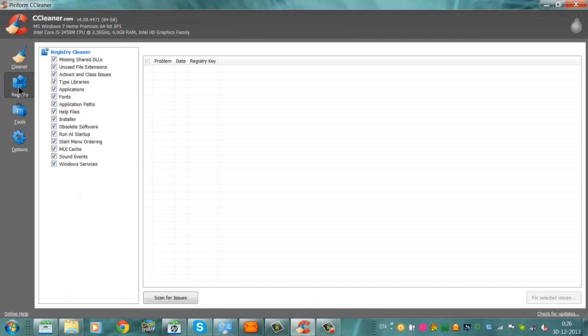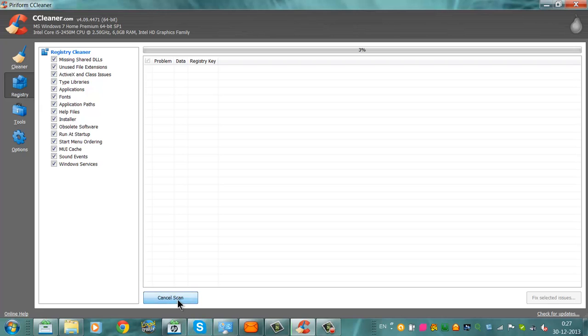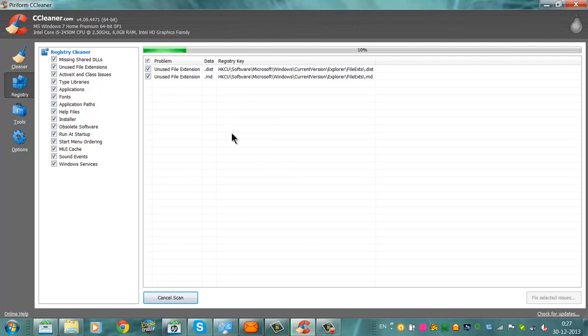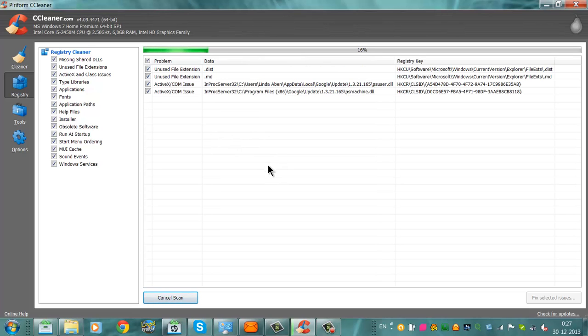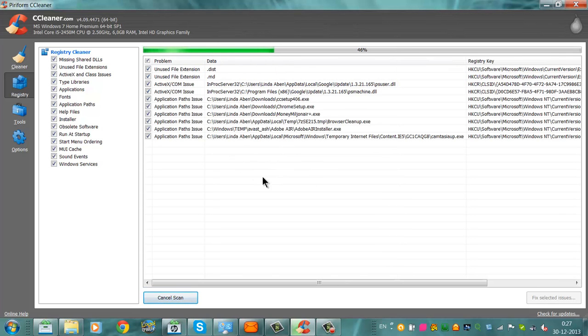If you click here, you can scan the registry for issues, doing it like it cleans the browser. This can make your system work faster.